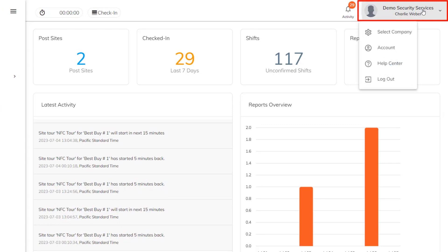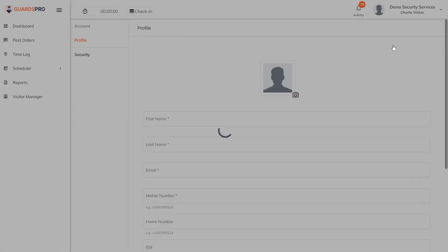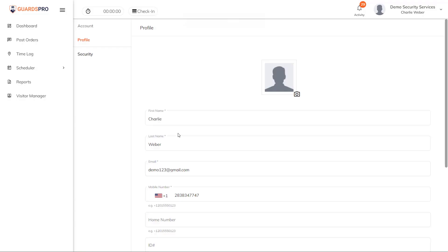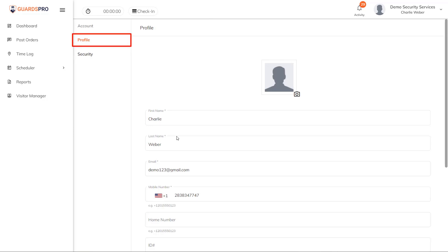Click on your company name at the top right corner of the home page and select Account from the dropdown. You have two sections here: Profile and Security. The Profile section lists your basic information. You can update your profile details here.